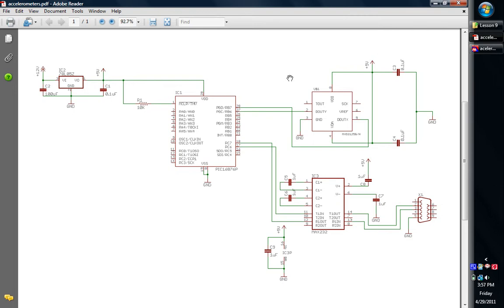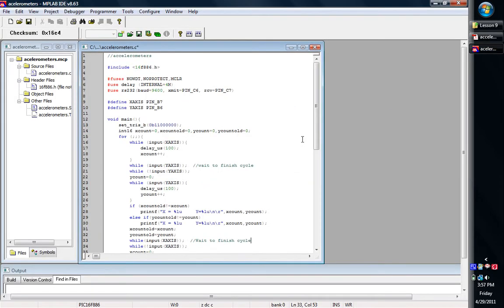Again, we've got our hardware set up, so I've got our accelerometer and our RS232 communication, so let's go ahead and take a look at the program.